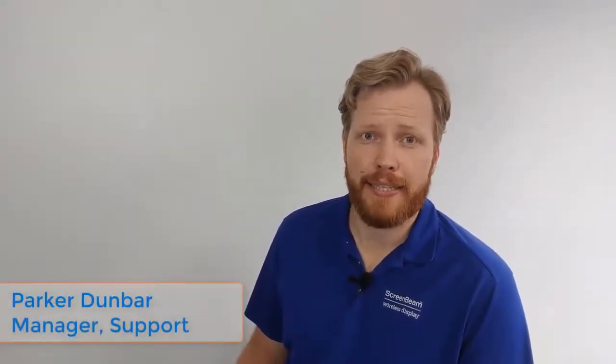Hi there, I'm Parker with ScreenBeam. Like most workplaces out there, we went through a lot of changes last year as we adapted to a remote-first workforce.